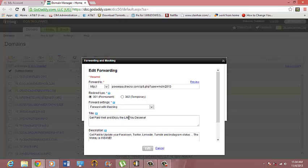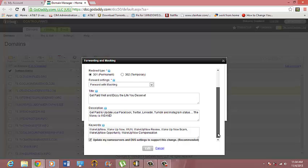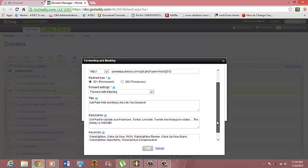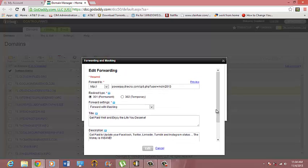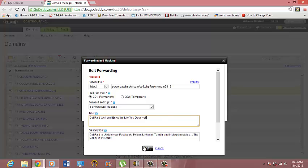Then it allows you to put your cool title in there, a cool description. If you guys have keywords you can put those in there and it helps you with SEO and things of that nature. Then once you're done you would just click Edit.